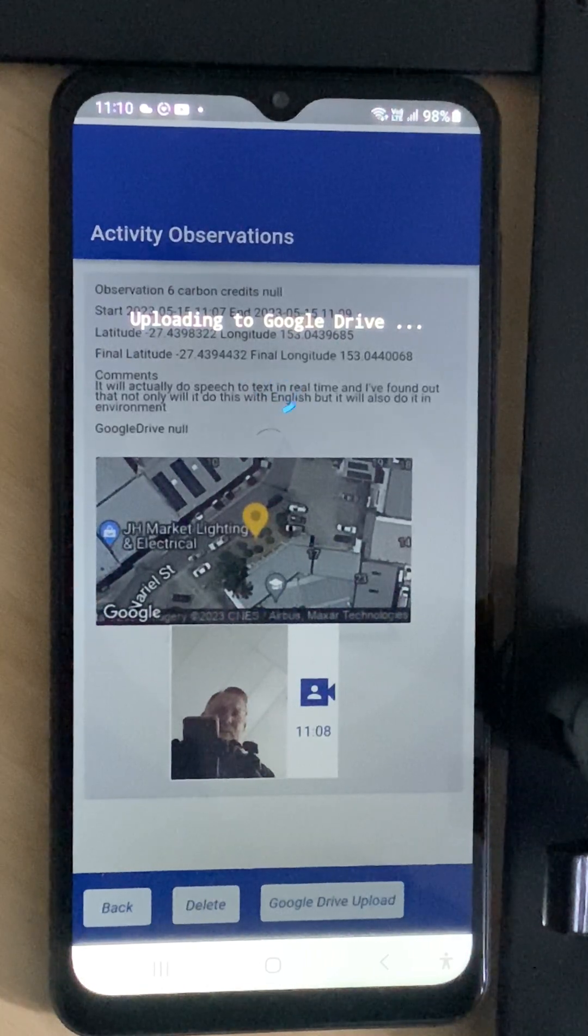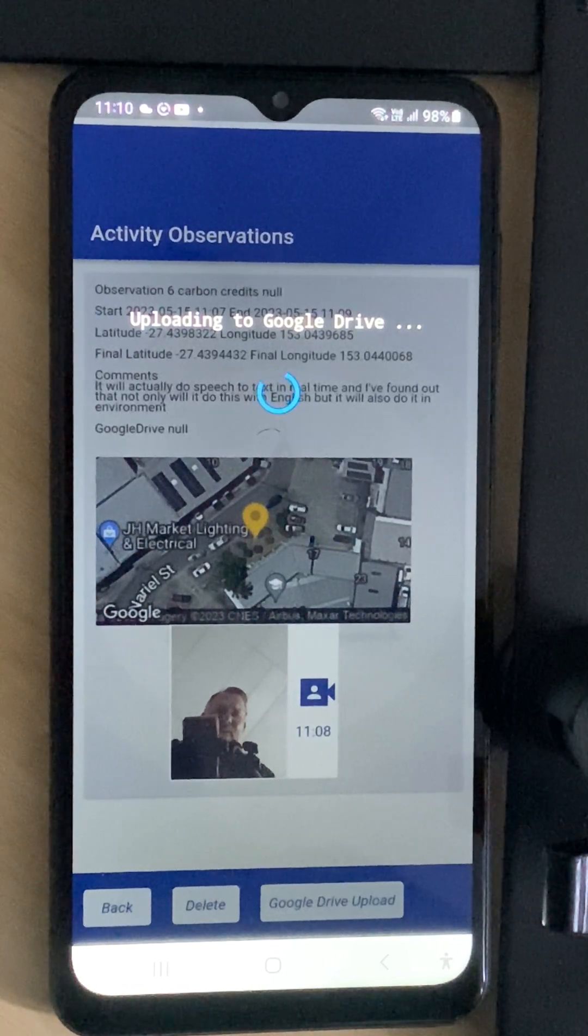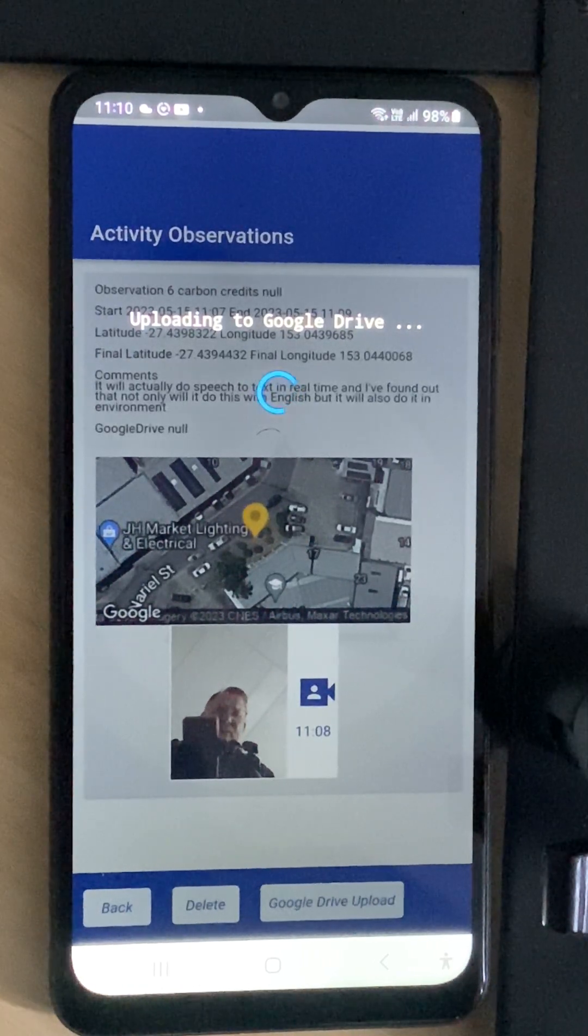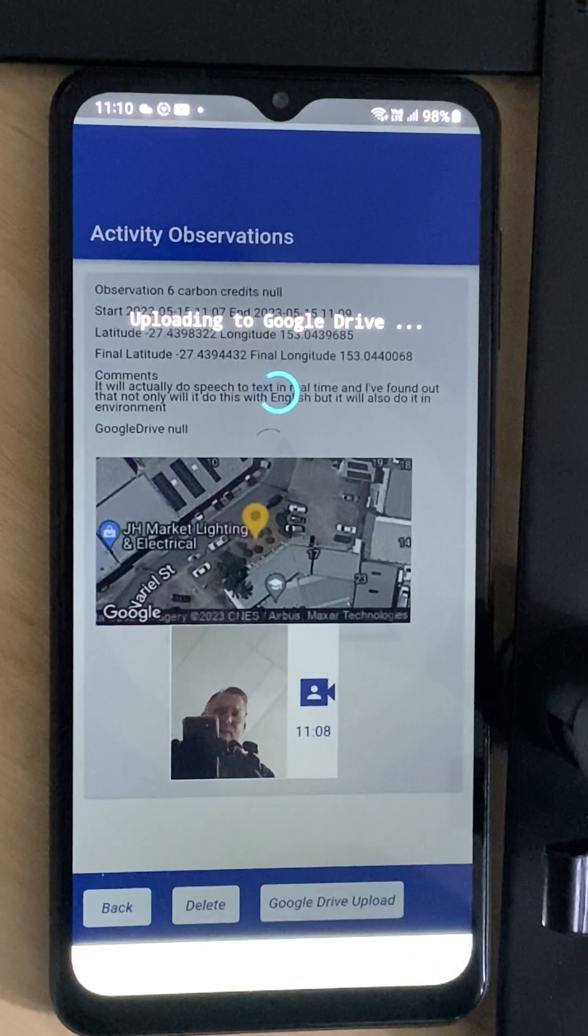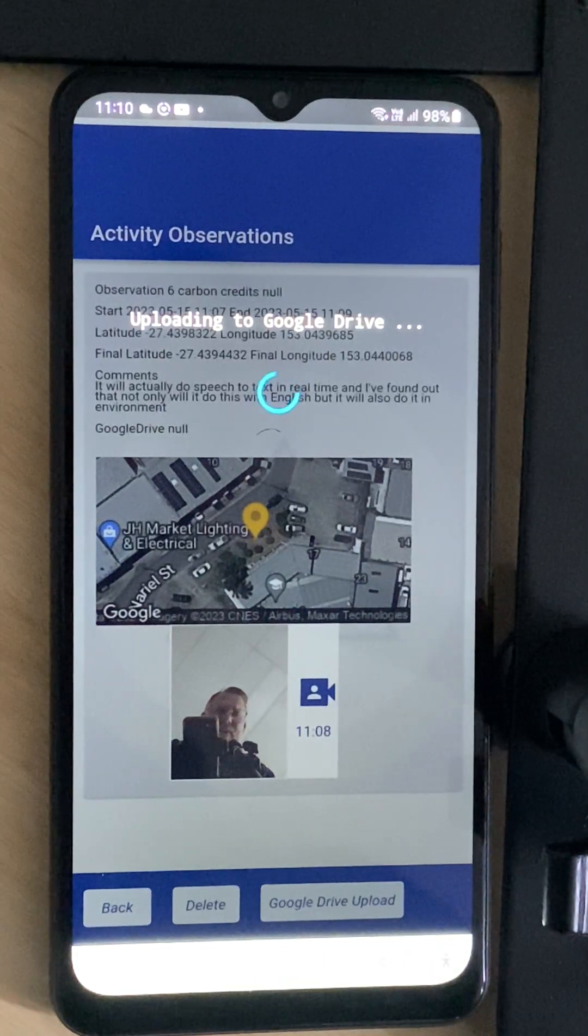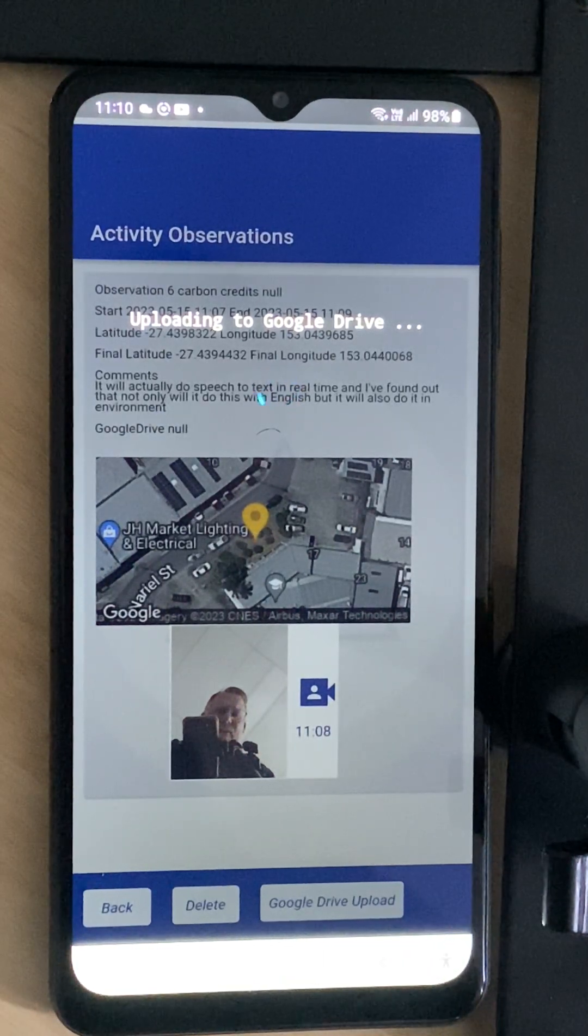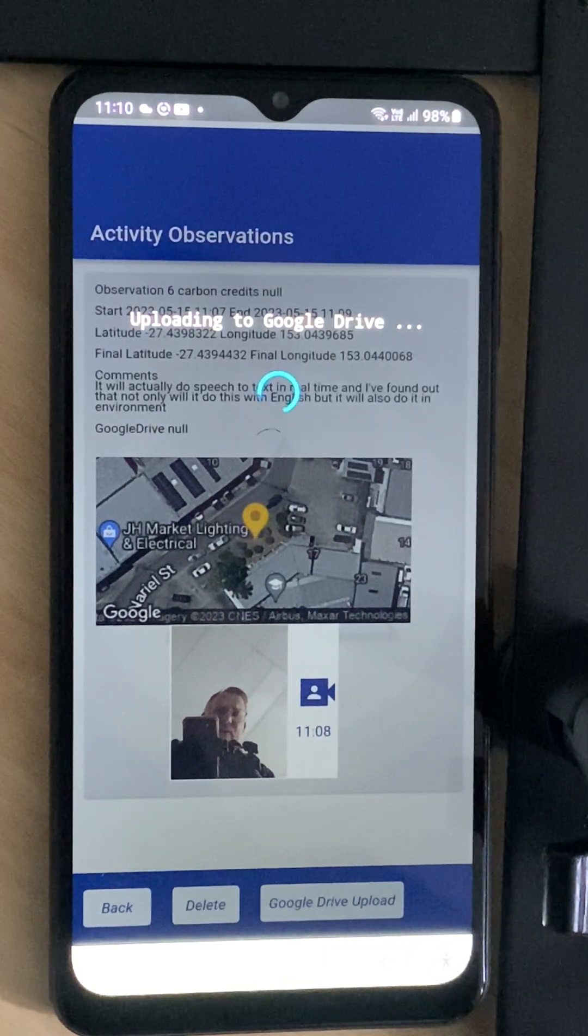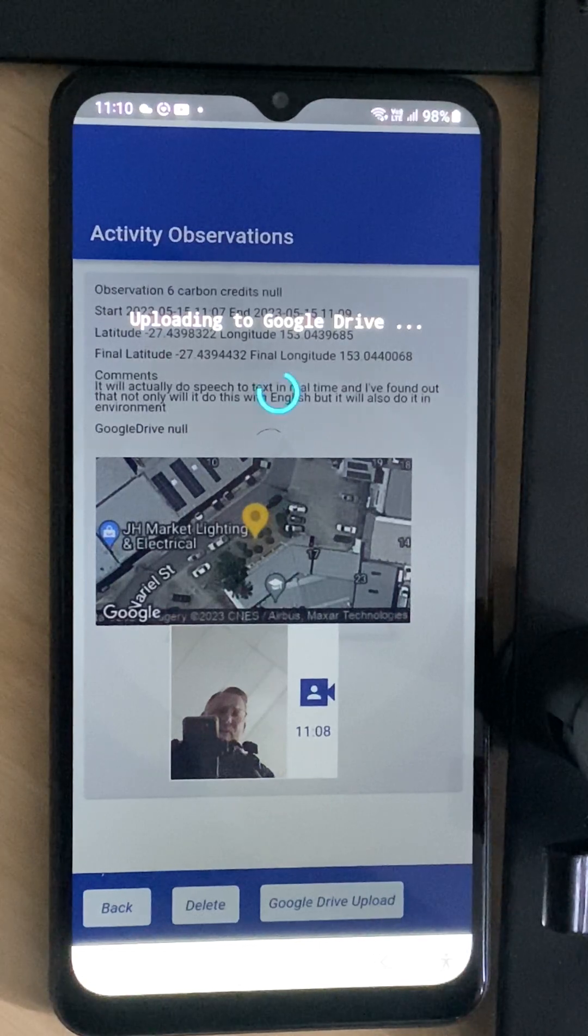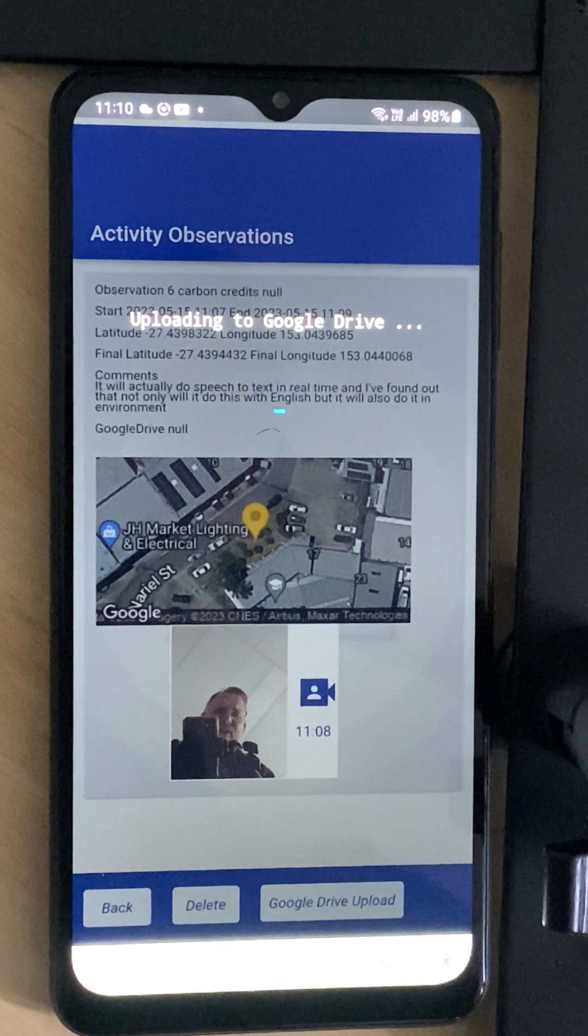Now it is updating the images and videos and everything else so it will take a little bit of time to do that but it will ultimately end up in my Google Drive.